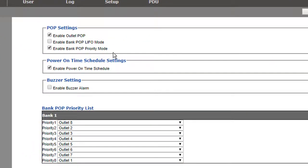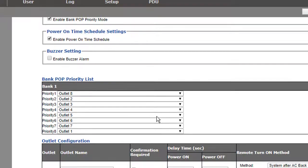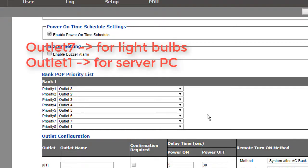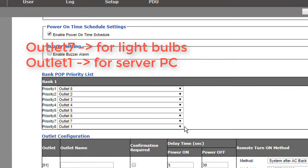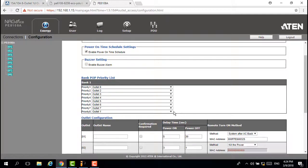Please remember: enable outlet POP and enable bank POP priority mode by clicking the radio buttons. Next, configure the bank POP priority list. When the POP triggers, the PDU system will follow the sequence one by one to shut down the outlet. Remember, the power outlet for light bulbs is plugged in outlet 7, and outlet one is for the server PC. Let us see what will happen with this configuration.